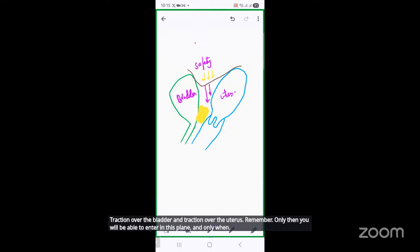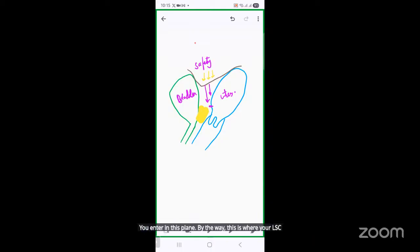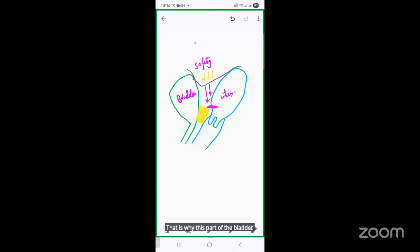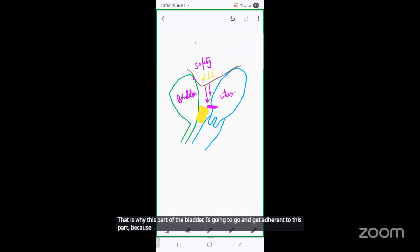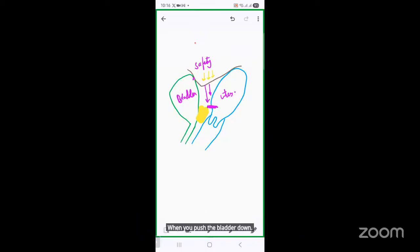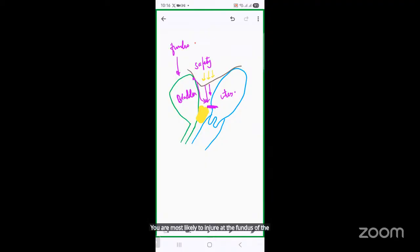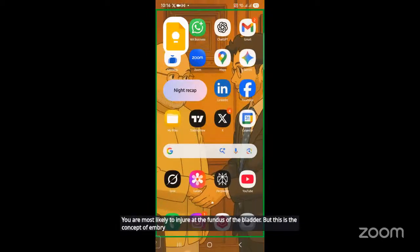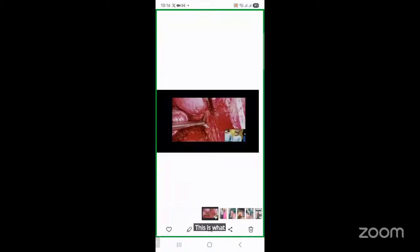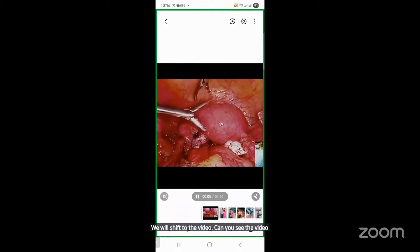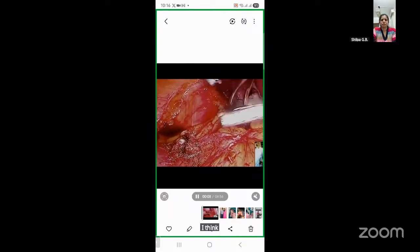This point of safety can only be achieved with traction over the bladder and traction over the uterus. Only then will you enter the correct plane. This is also where your LSCS lower segment cesarean section cut is made — which is why the bladder adheres to this part after a cesarean section. When the bladder is pushed down in a cesarean, it is the fundus of the bladder which is most likely to be injured. This is the concept of embryology — nothing can change this. With that, we will shift to the video.